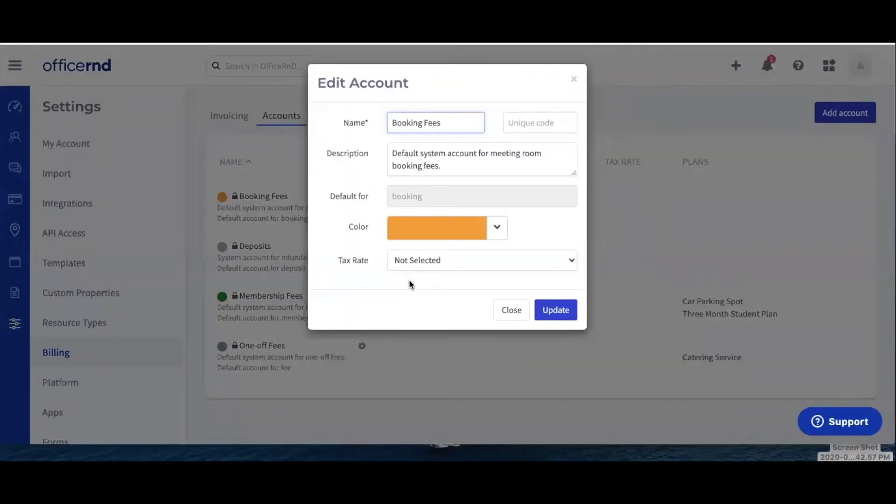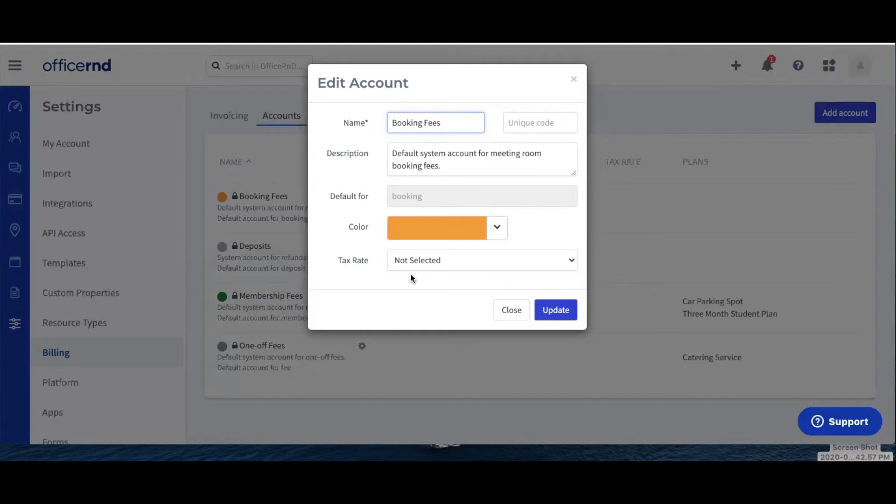Please note that we do not recommend editing the default accounts for deposits and one-off fees, as they are linked in a more specific way to the system functionalities. Instead, we'd advise that you create a new account and not use the default ones if they do not match your accounting model.